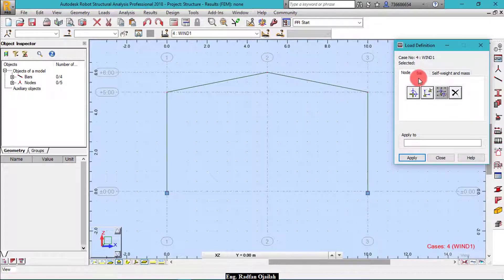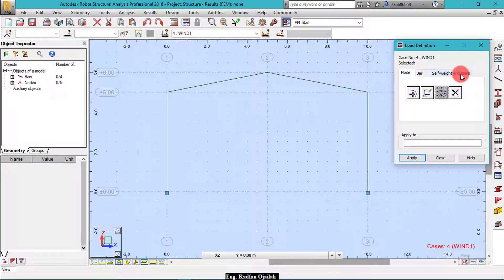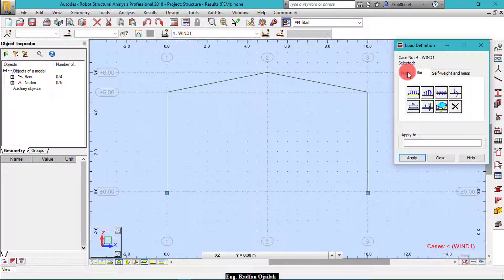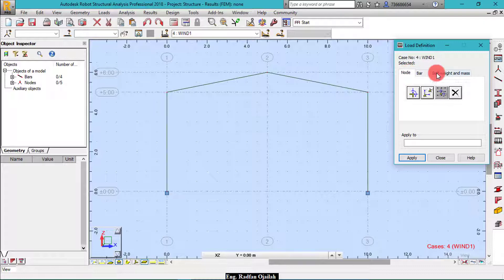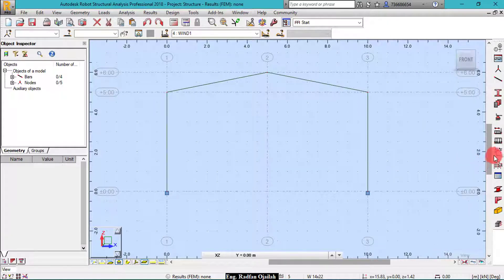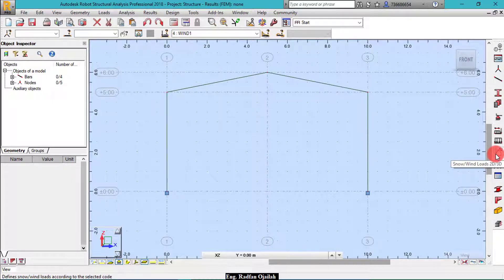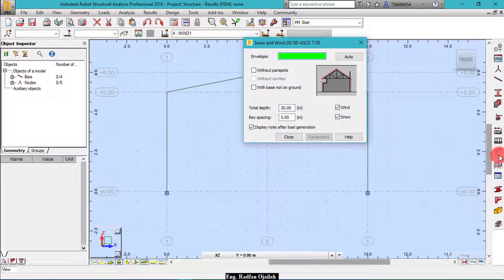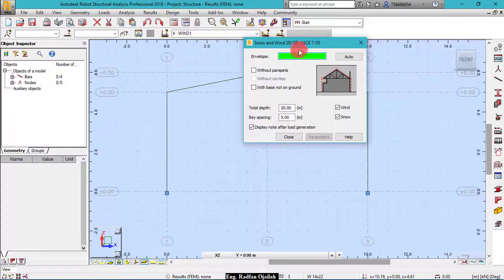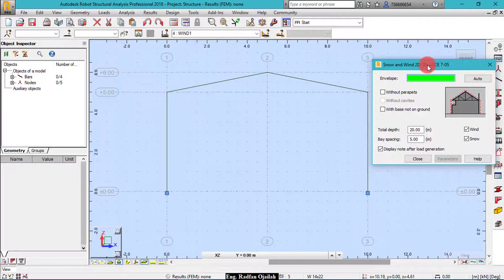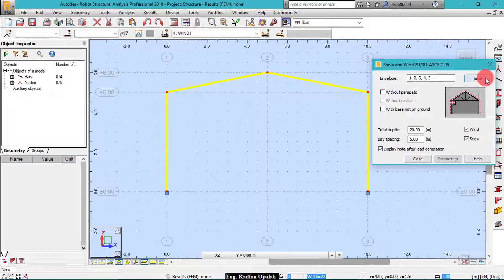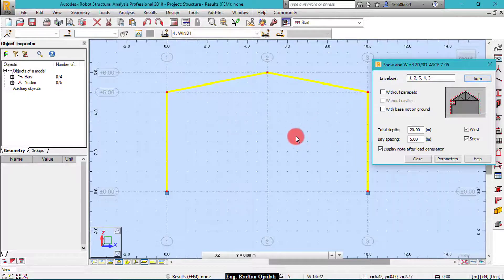As usual we add loads from here. We have node load, bar load, self weight and mass. And as you notice we don't have surface load, so what do we have to do right now? Well, in this case we have to press on this icon, which is snow wind loads 2D and 3D envelope. You select all of these items by pressing on auto, they are all selected.